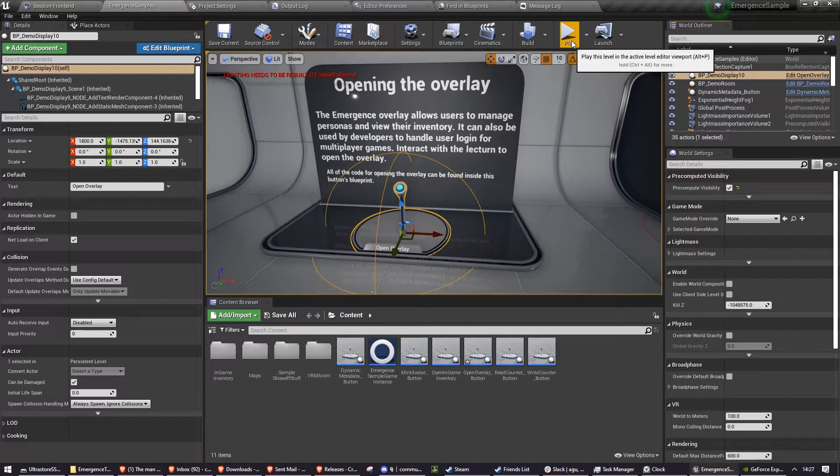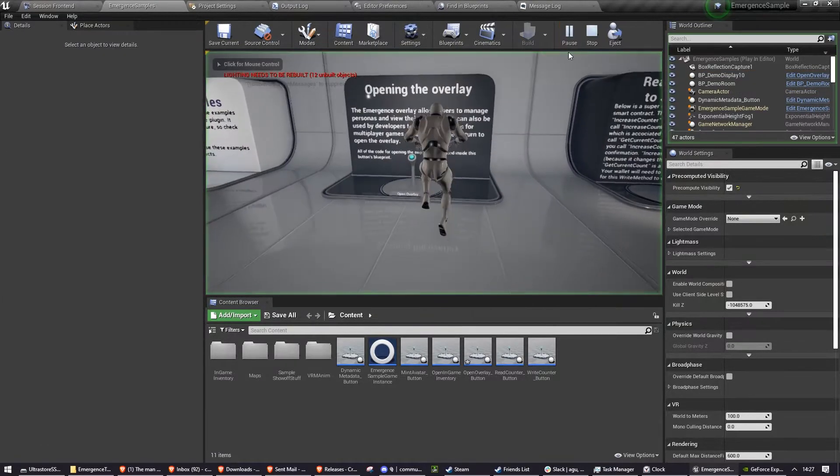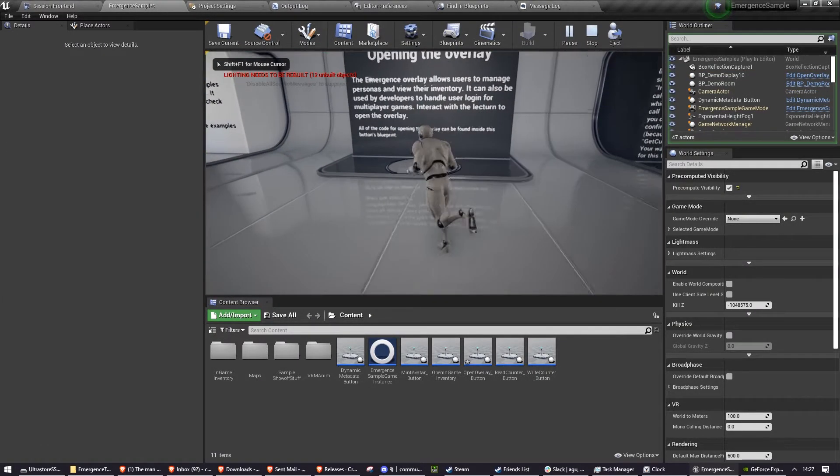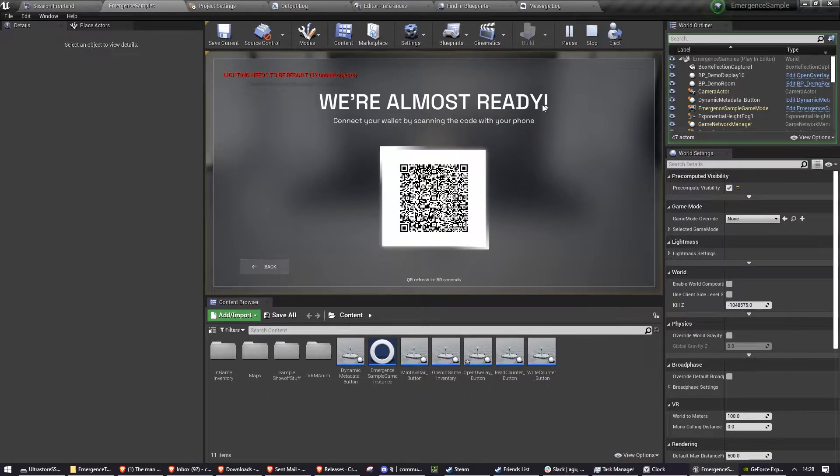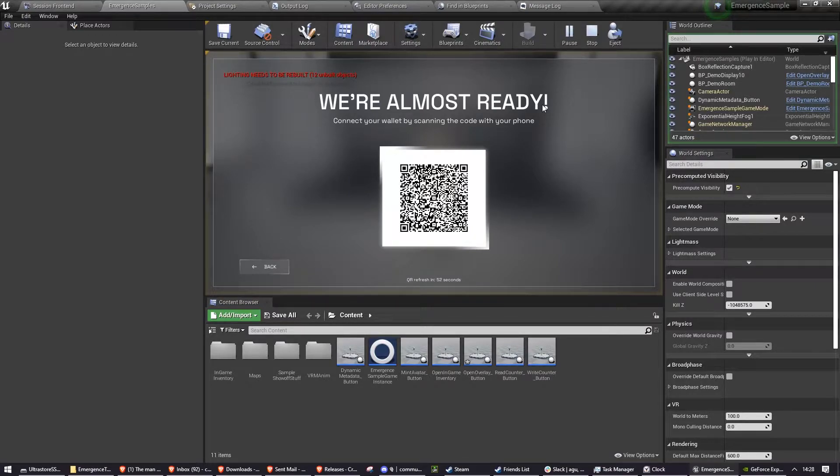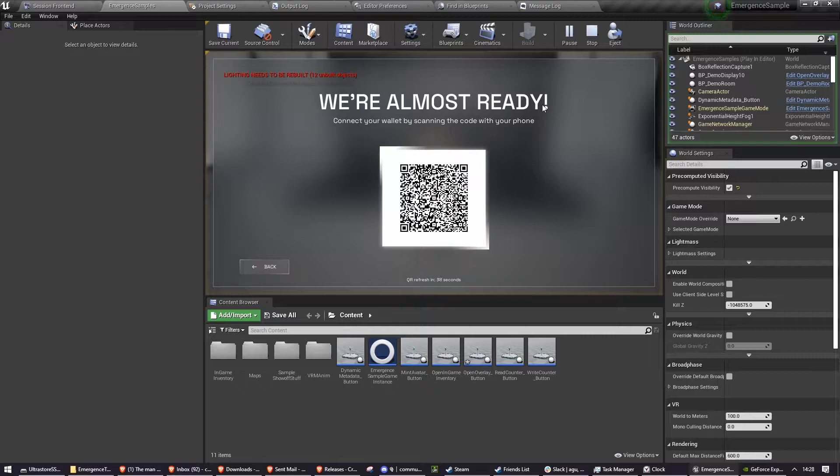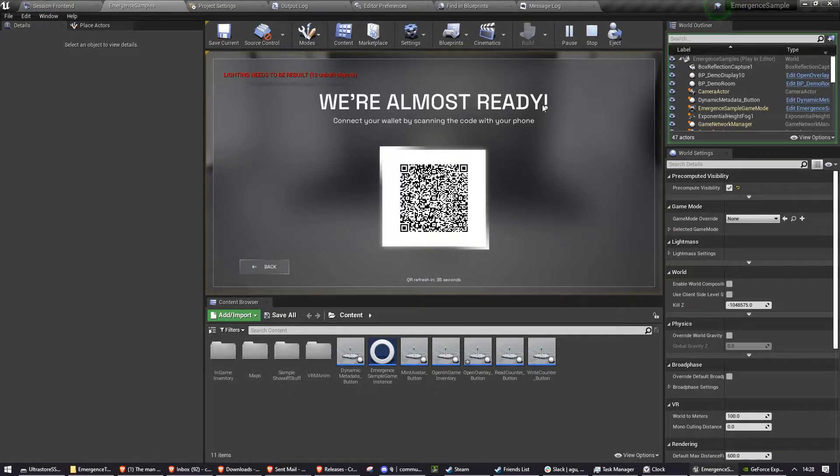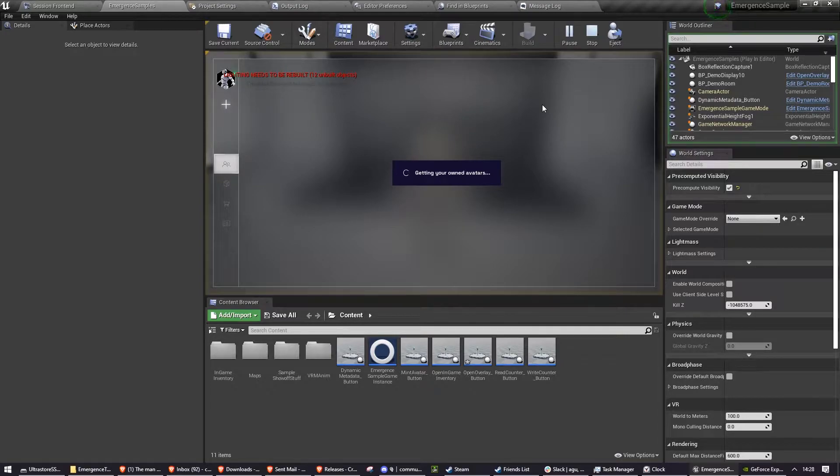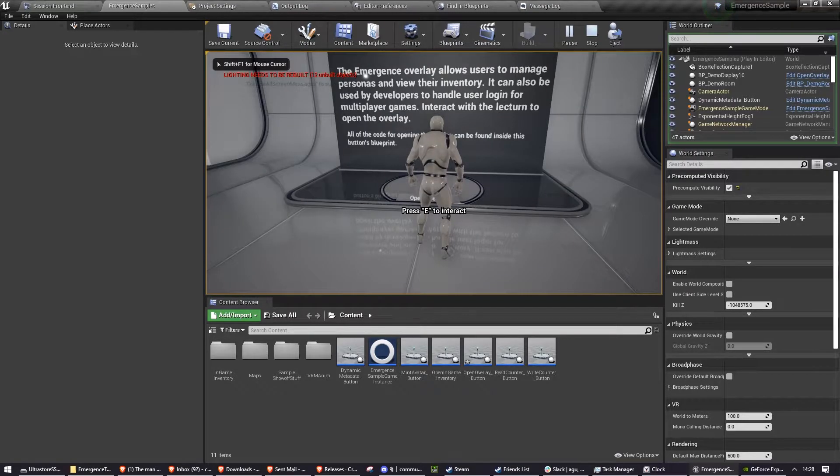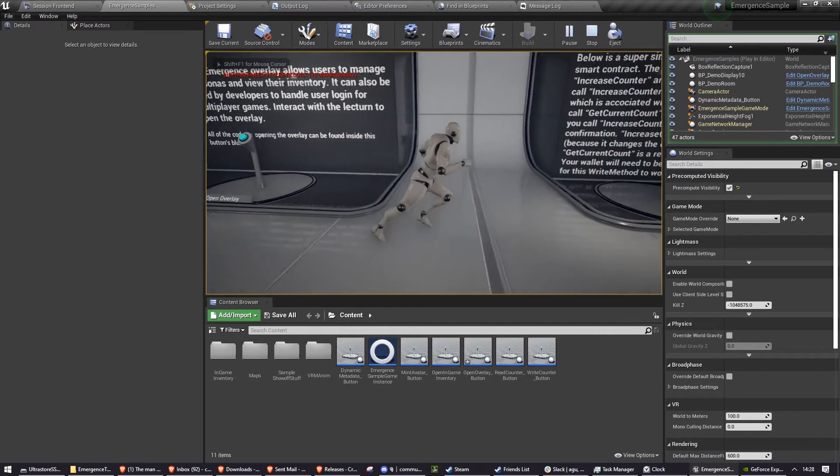I'll now go through the specifics of each example. So first we have opening the overlay. This opens the overlay. And as I mentioned earlier, for the majority of these examples, you need to have logged into the overlay at least once in that game session to be able to use the example. So that's opening the overlay.